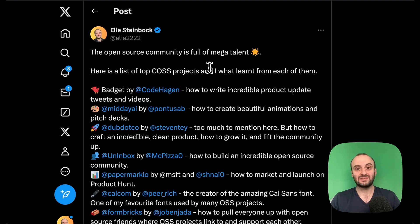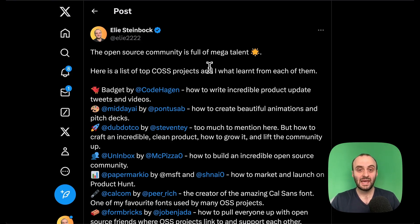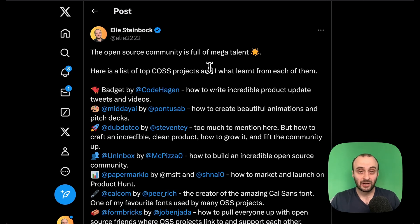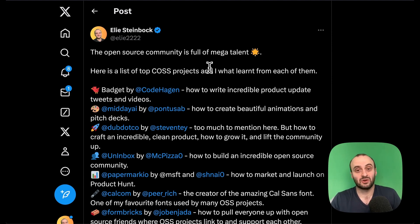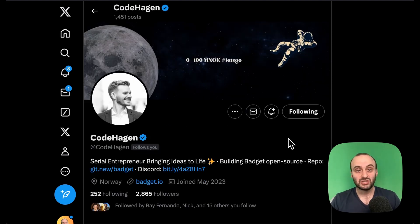The open source community is full of mega talent. In today's video I'm going to cover 14 projects and what I learned from them. Usually I dive into the code behind projects but today I'm going to dive into everything else — design, community, marketing, and even cool animations. Running an open source project isn't just about the code; it's also about getting those GitHub stars and growing as much as possible, and commercializing it so you can maintain it for the long run.